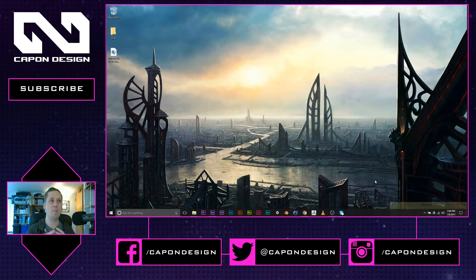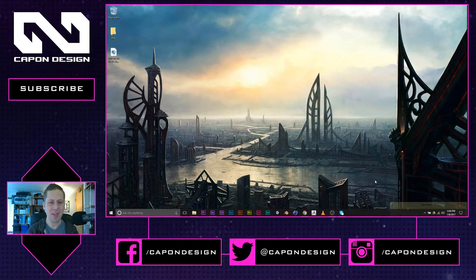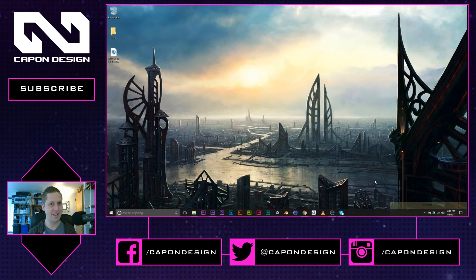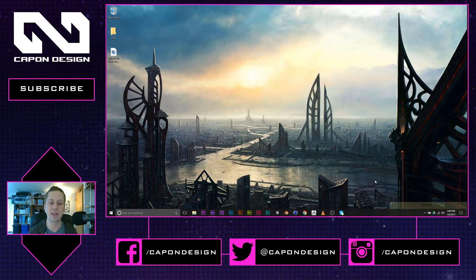Now, unless you're doing a mass replication of different 3D models inside of After Effects, there really isn't a particle system. And that's fine. But let's use the system against itself. And I'm going to show you guys how to bring in particles inside of After Effects without actually using a particle system inside of After Effects.